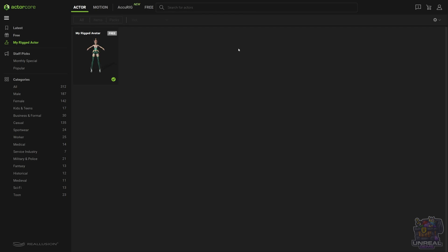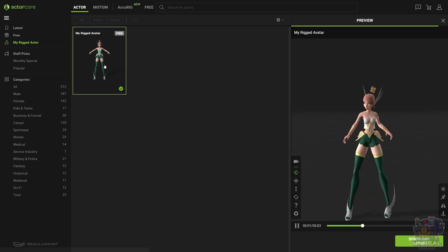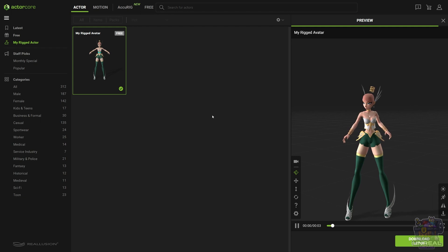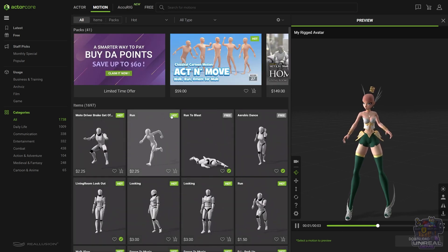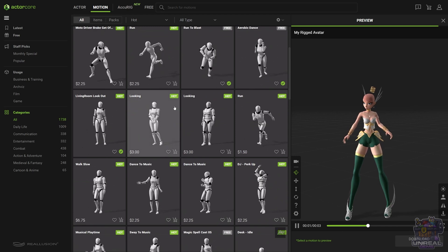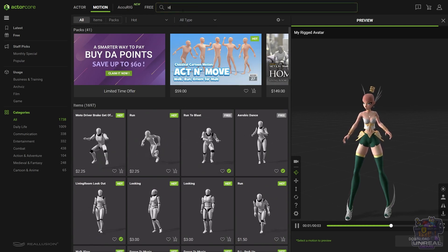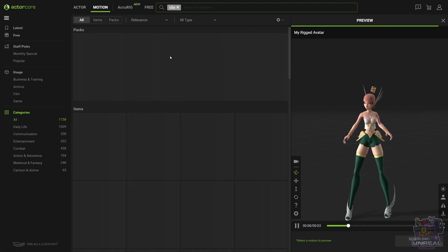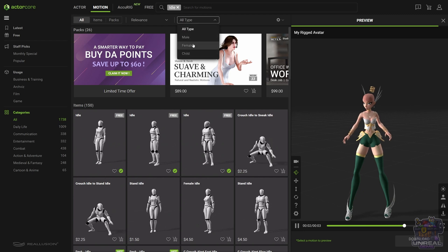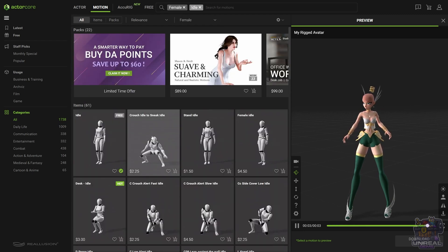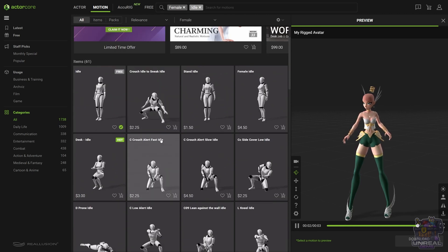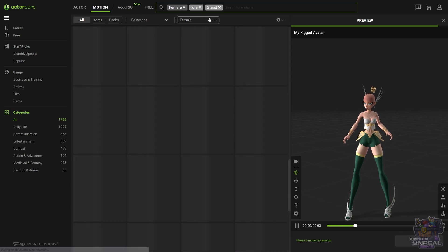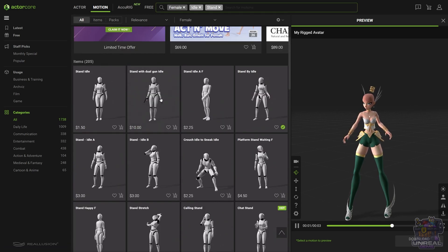We just need to go to our account and the my rig actors section. There we can select our avatar and we will see the preview animations on the right. We can now go to the motion section and look for whatever animations we want for our character. There are a lot of free animations, remember that, so go ahead and get them right now while they are free. I'm going to look for an idle animation for a female character, so let's filter by female. Right now we have a couple of options. Some I do have, the others you have to pay for. It is what it is, but there are a lot of free animations.